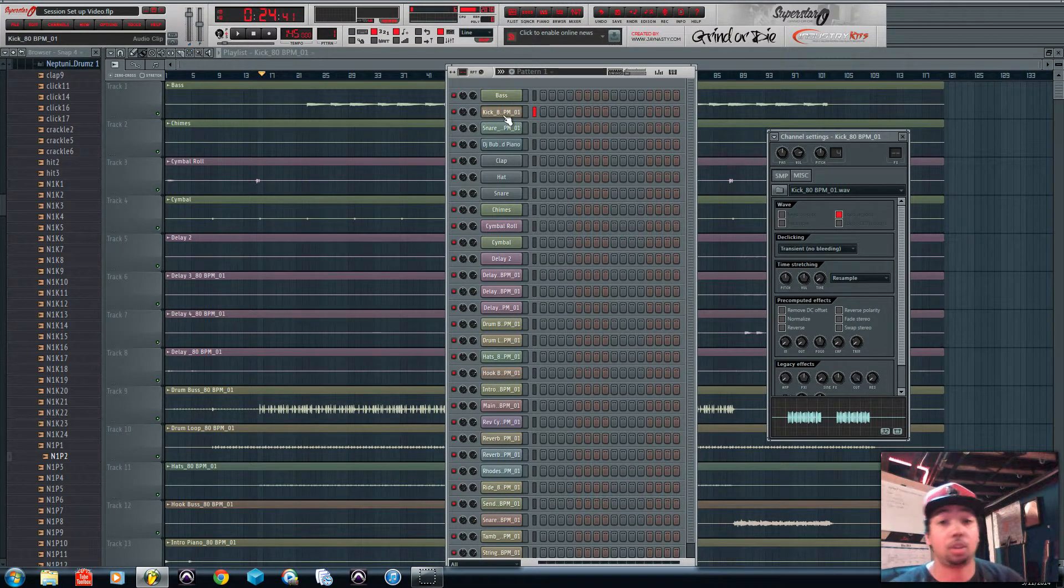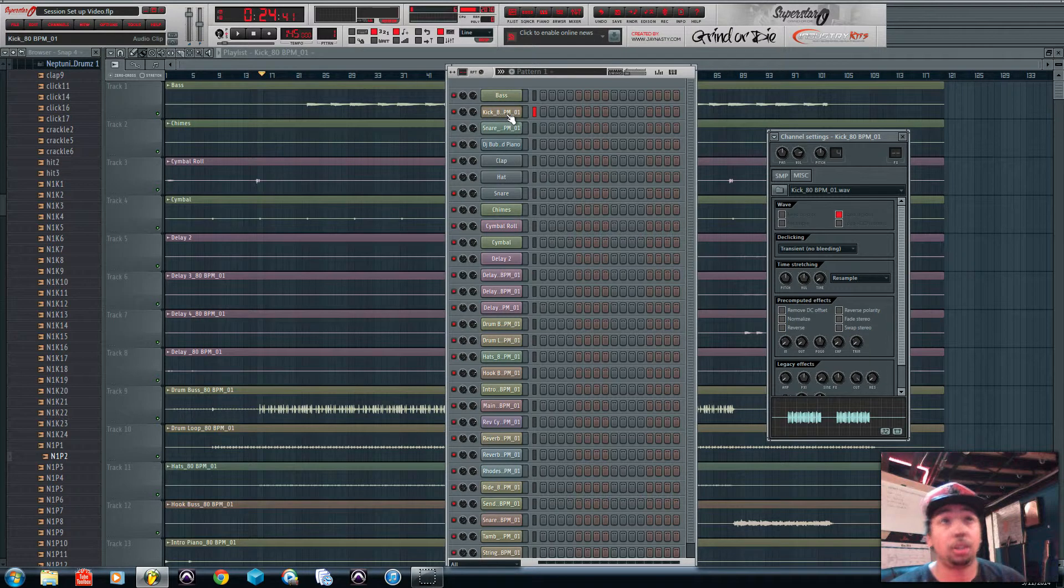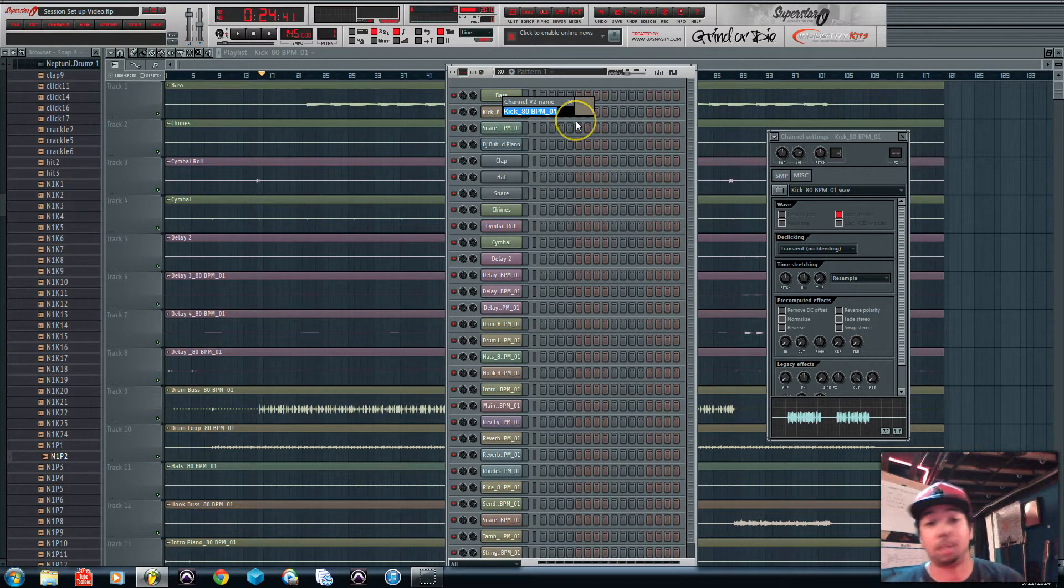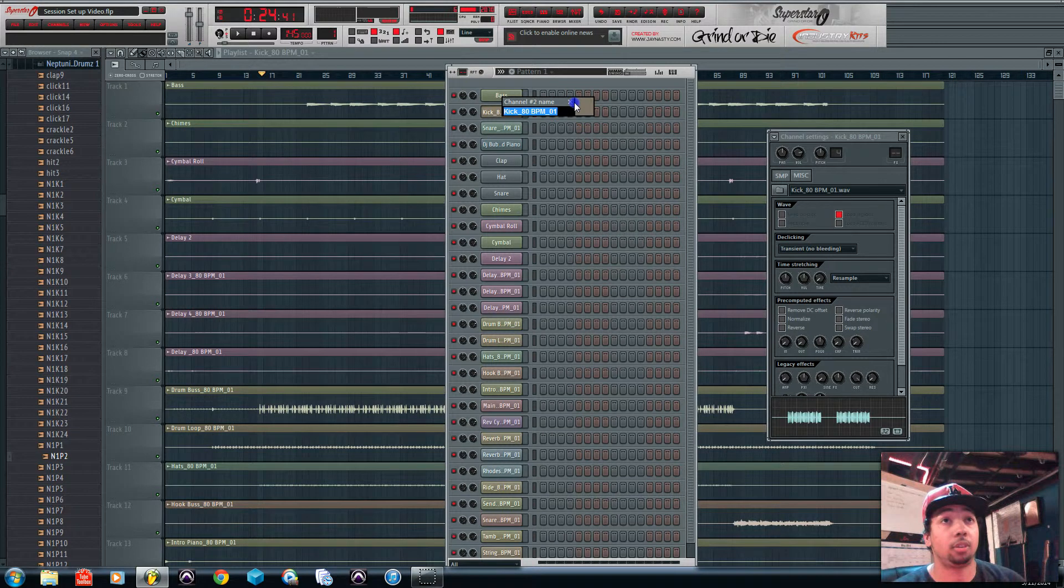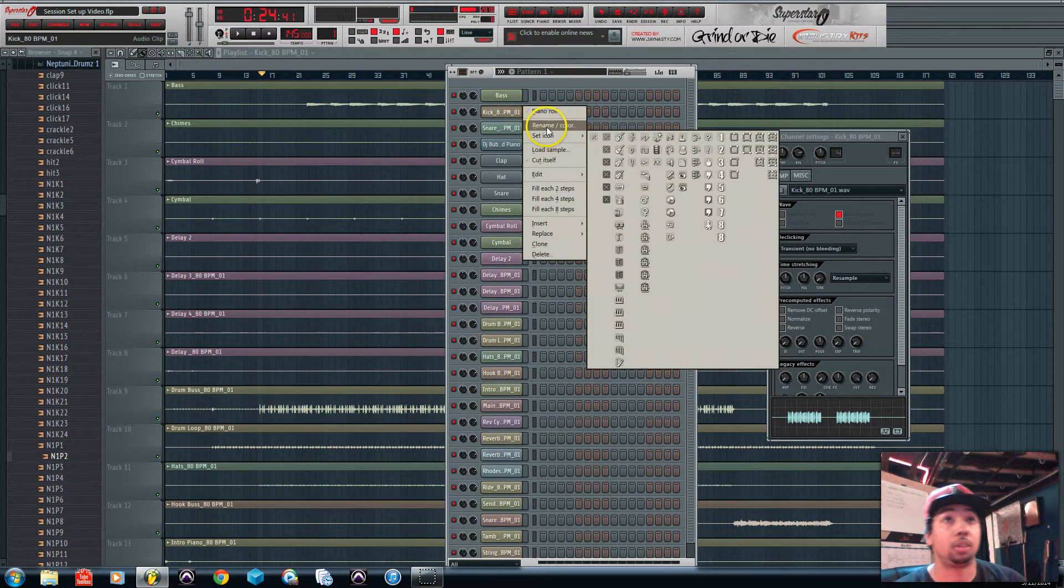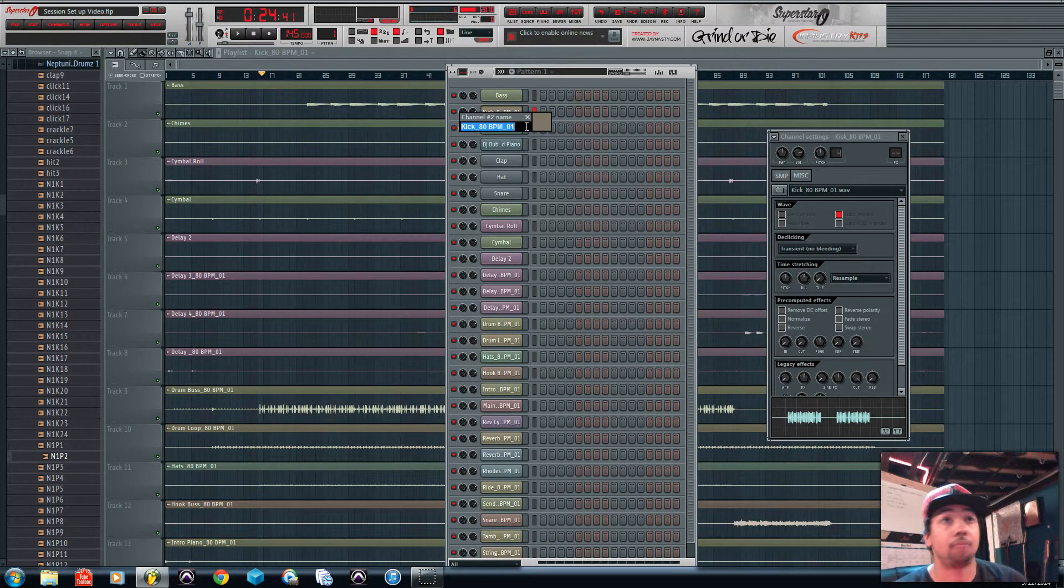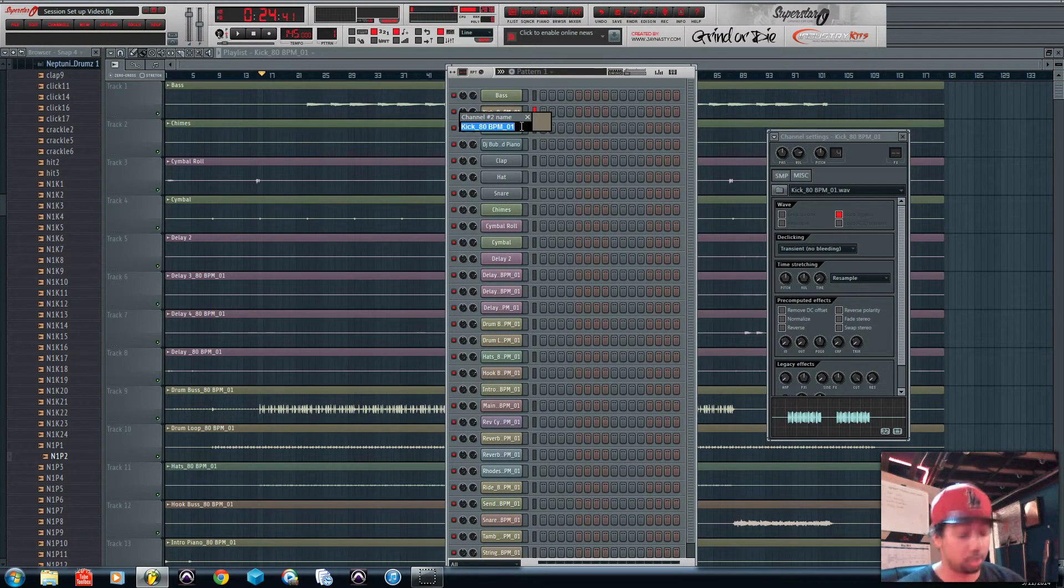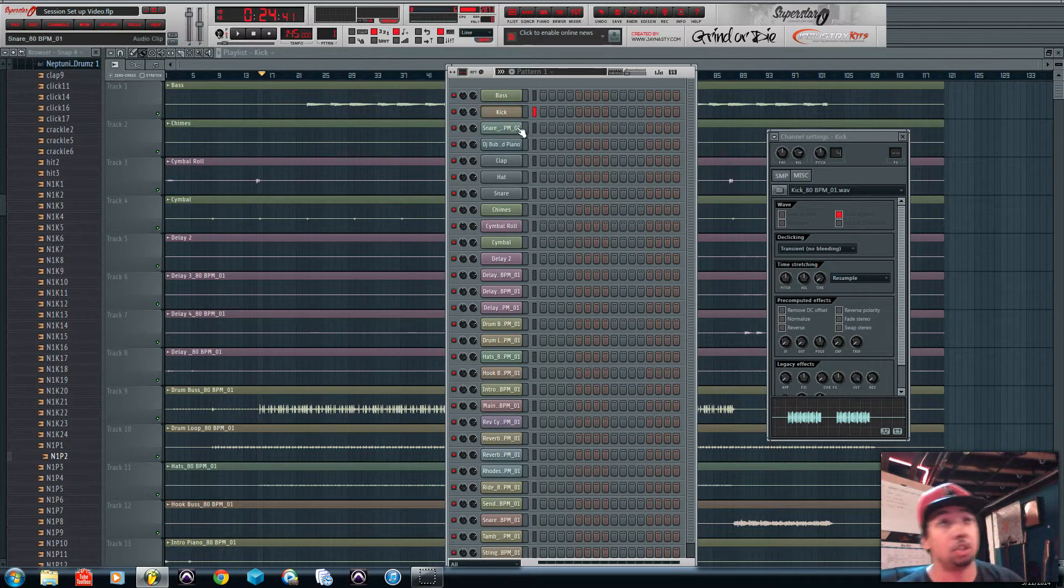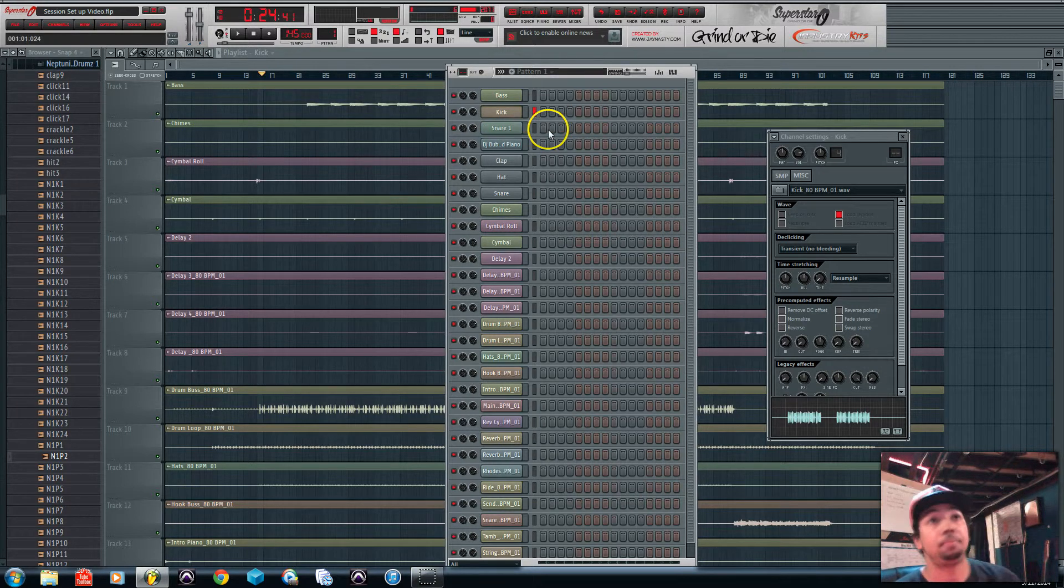If you have a scroll mouse, all you need to do is click the scroll and that's the shortcut for renaming things in FL Studio. If you don't, all you need to do is right-click it and click rename and it's the same thing. So I'm going to name this kick and then you just go through all your sounds and rename them.